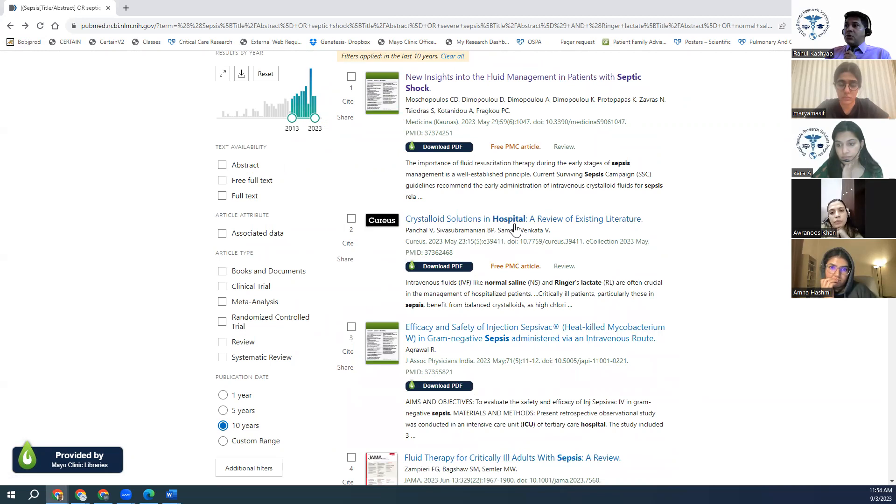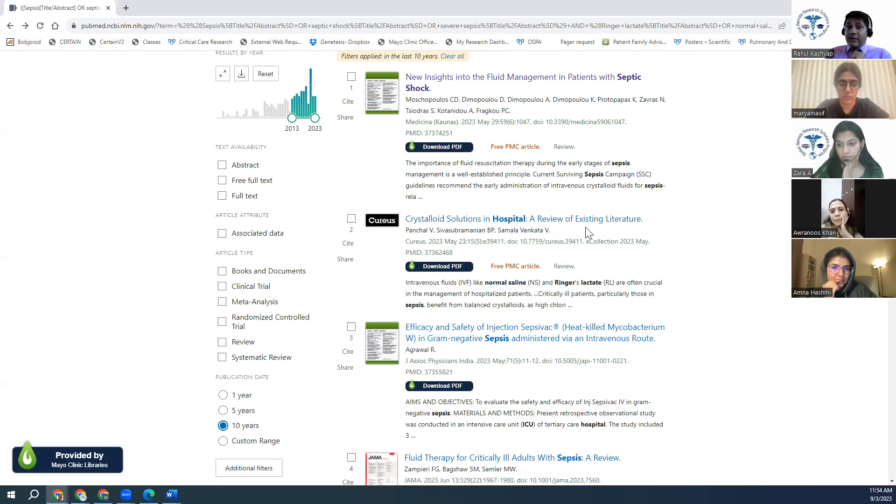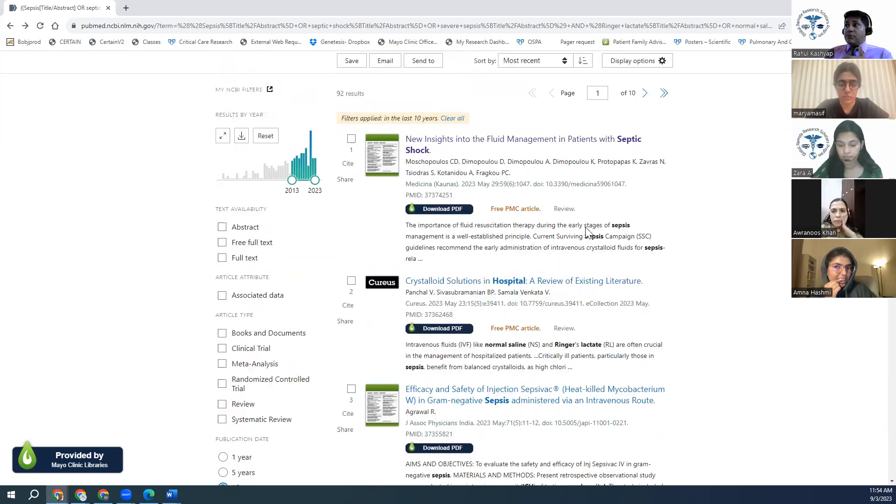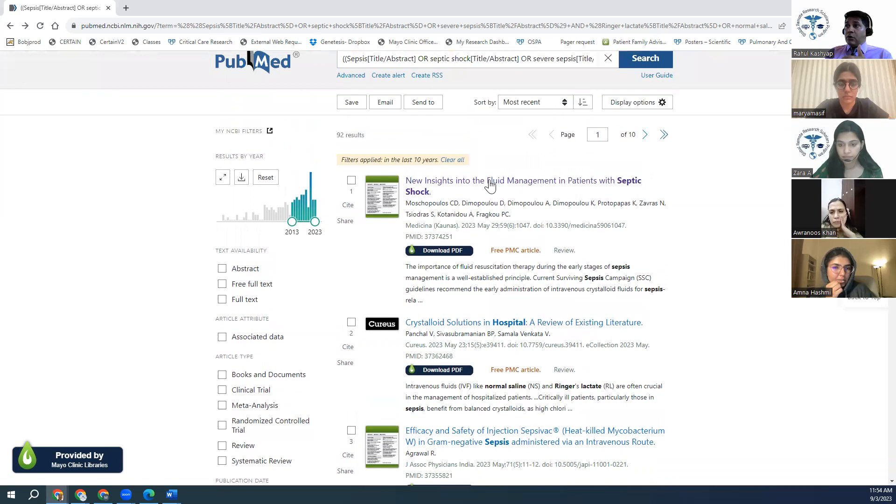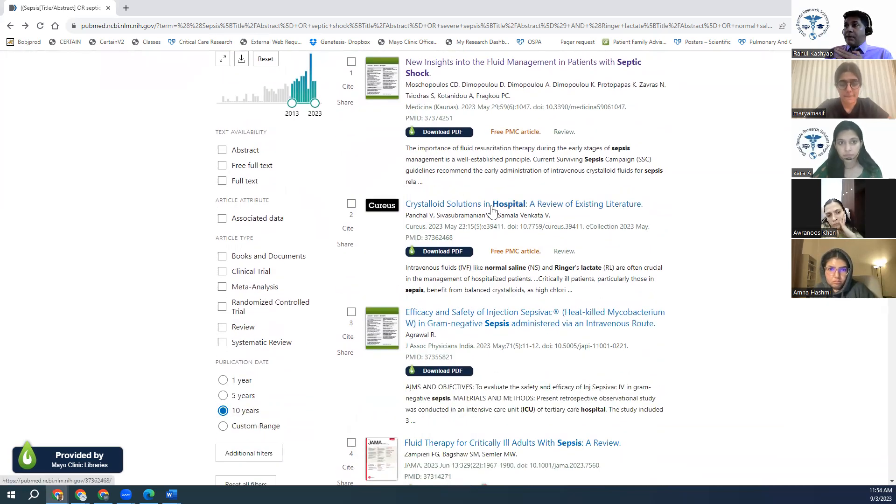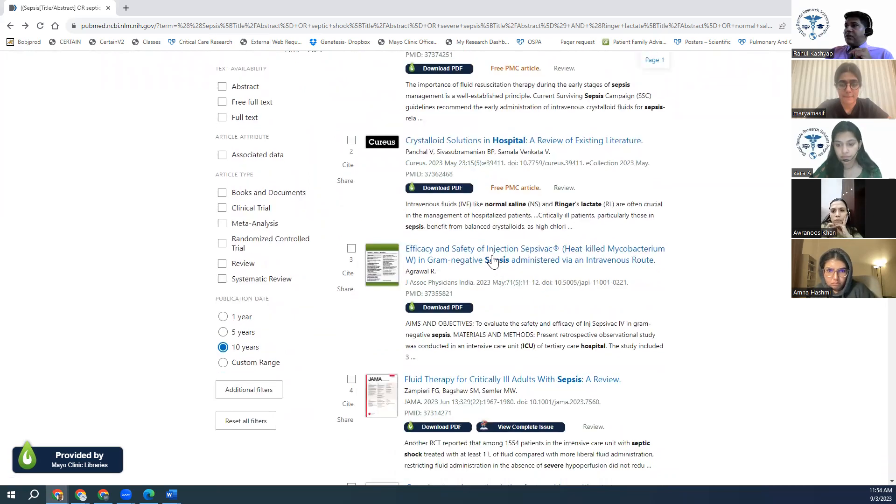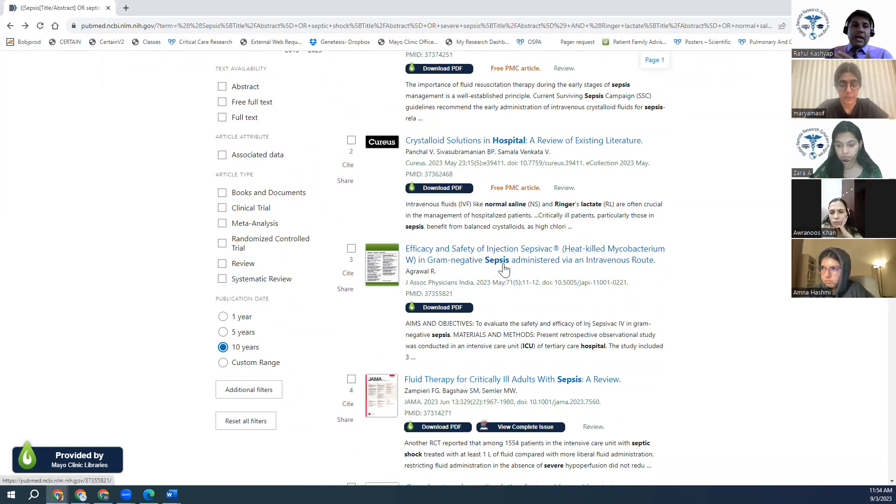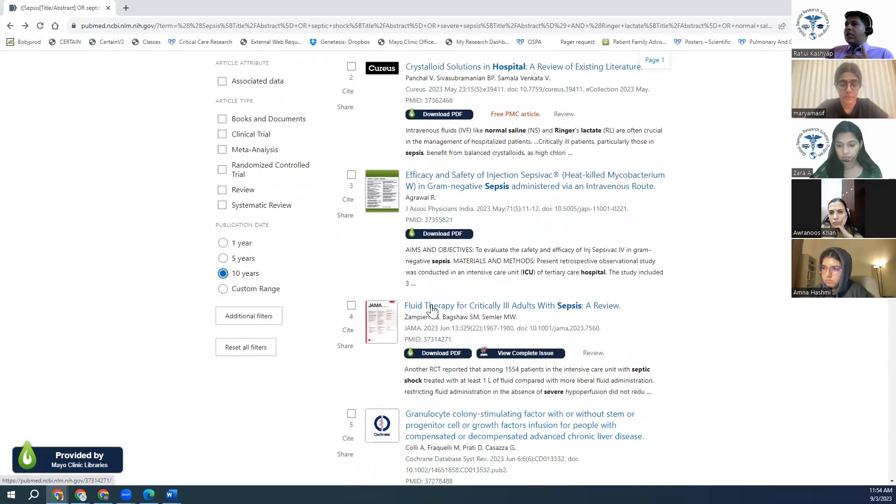Crystalloid solutions in hospitalist review of existing literature. This is the kind of article I want to write. So maybe I'll read it and see if I can look into a different synonym. So one thing we found out, even though we are not including this article, it gives us a new search term called fluid management. I can use them into my synonym criteria as well. This article, I may be able to use it. So I counted one. Efficacy and safety of injection XYZ, sepsis negative, intravenous route. They're talking about these things. I'm not sure if I'll be using it.